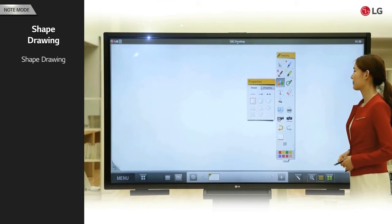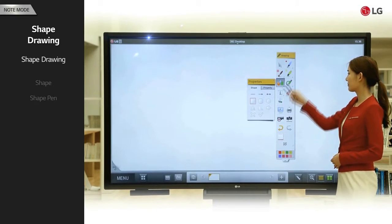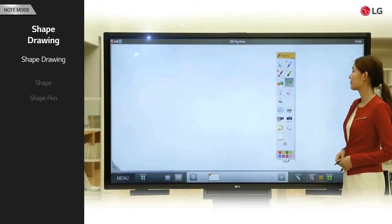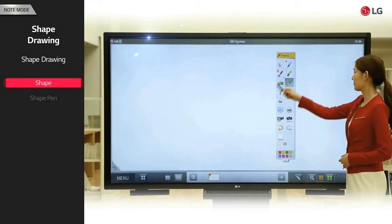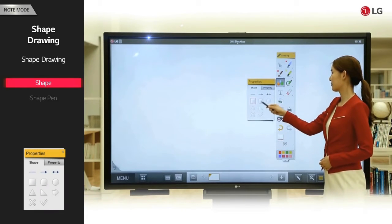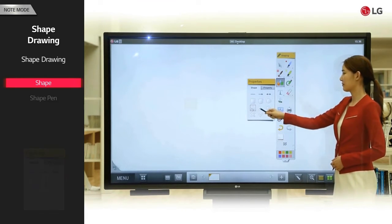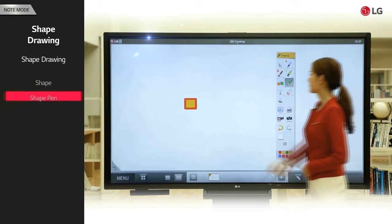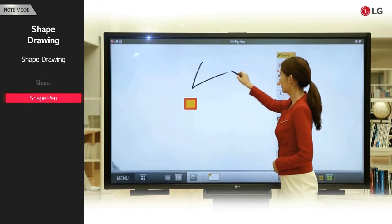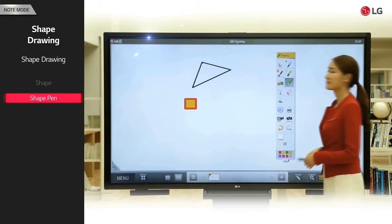There are two functions available for drawing shapes. The first is the shape tool, which allows you to draw a predefined shape. The second is the shape pen, which creates a shape from the figure that you draw.